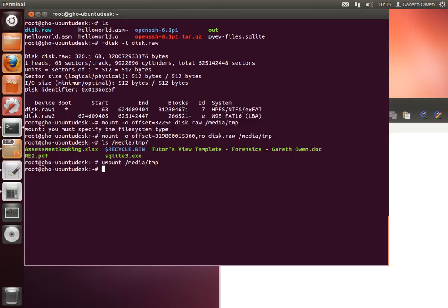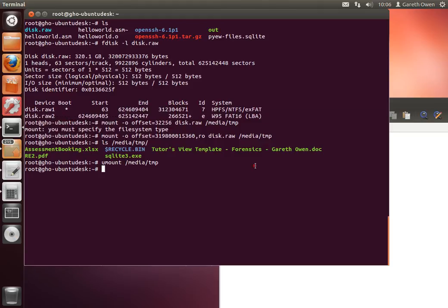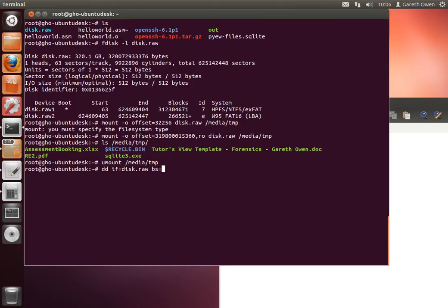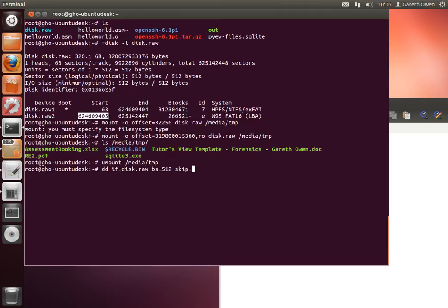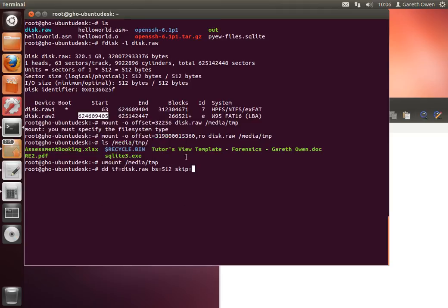So let's give you an example. We're taking this second partition and we're going to actually extract this partition from the image file and store it in a separate file. So this is relatively easy. DD input file equals disk.raw. The block size, well we want to work with sectors and sectors are 512 bytes long. We're going to skip over the first partition and start copying data from where this partition starts. So that's the sector offset.